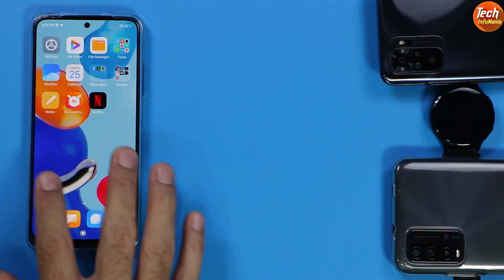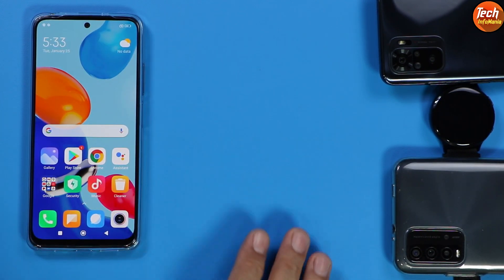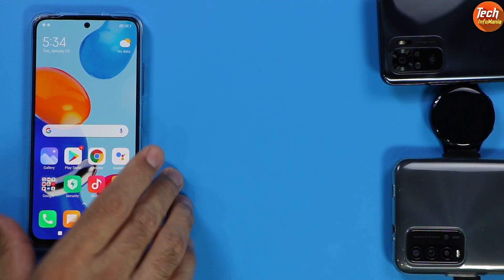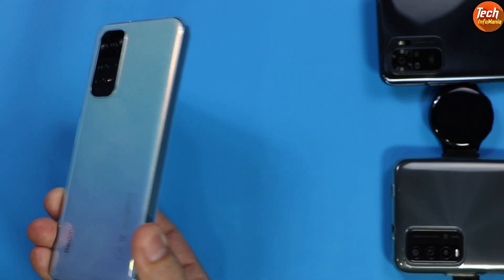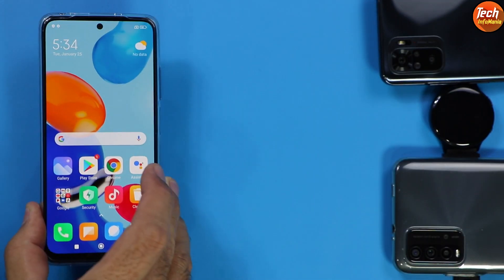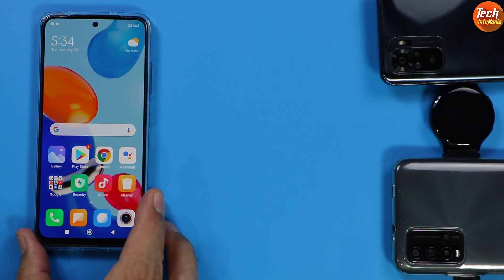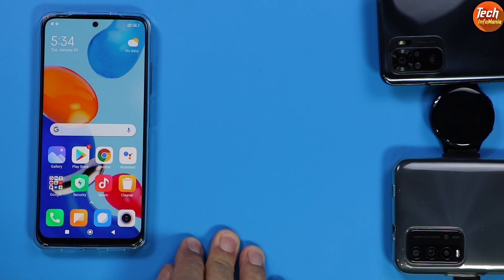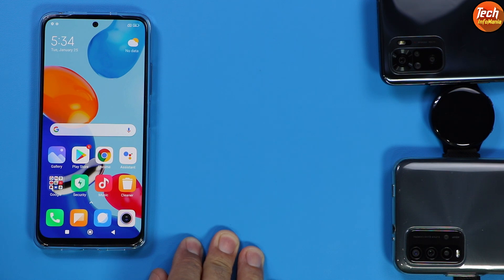That was the video on how to flash the Indonesian stock ROM on the Redmi Note 11 on any variant — NFC or non-NFC — to get Mi Dialer, Mi SMS application, and stock call recording. Don't forget to like the video and subscribe to the channel. Thank you so much, see you in the next video — take good care of yourself, goodbye.